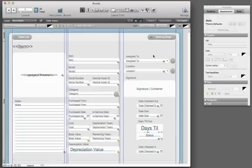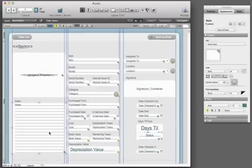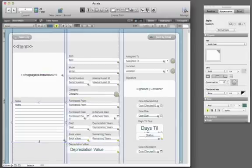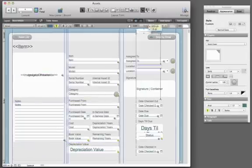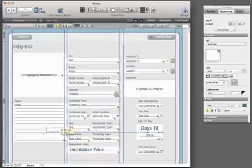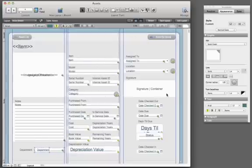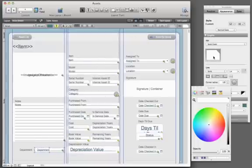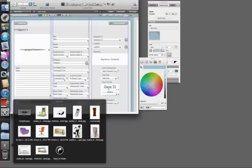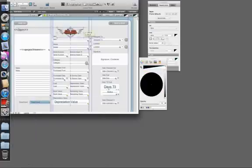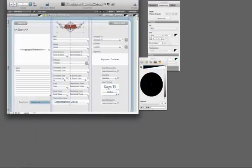With powerful design tools, you can change existing fields, add new fields, change colors, and even add your company logo.